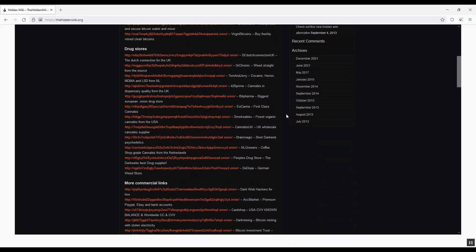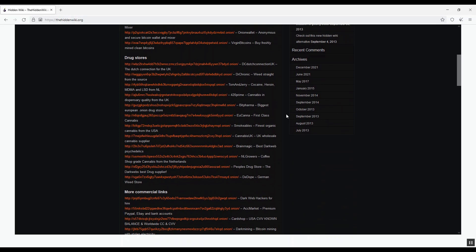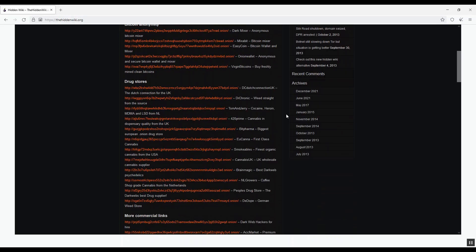There are of course many illegal websites like sites for selling drugs. You see there are many drug stores and other illegal commercial links and activities. That's why darknet has gained a very bad, notorious reputation.